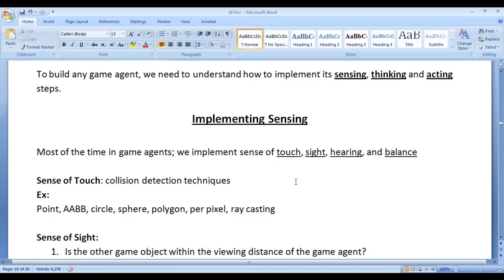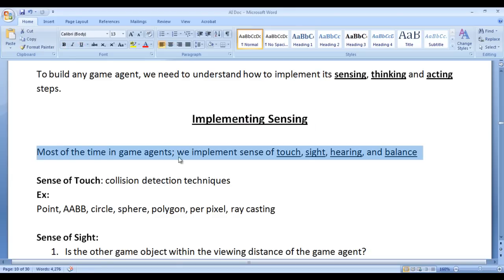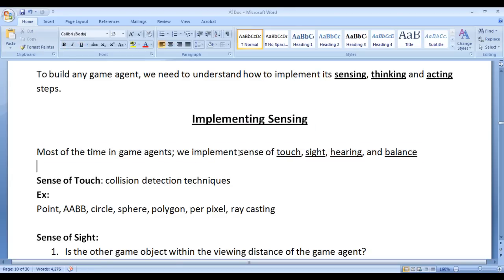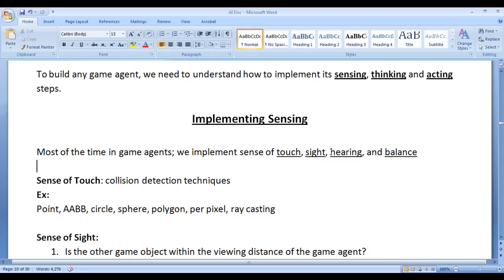In this video tutorial I would like to discuss implementing sensing. Most of the time in game agents we implement Sense of Touch, Sense of Sight, Sense of Hearing and Sense of Balance.